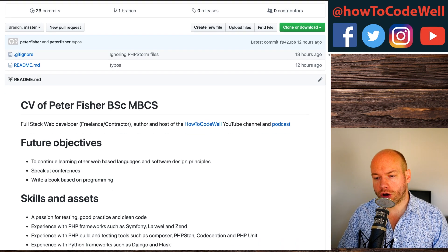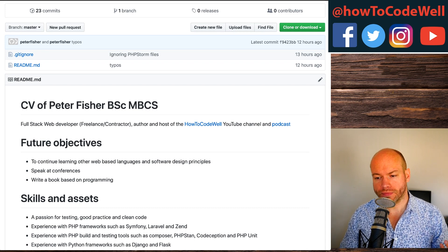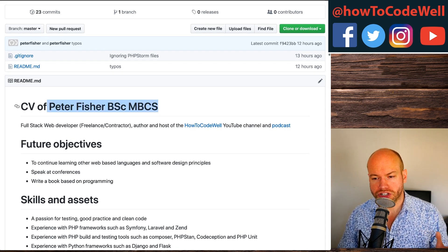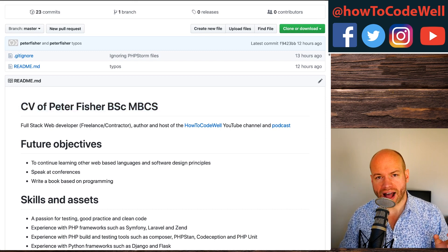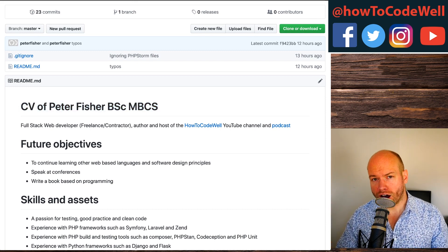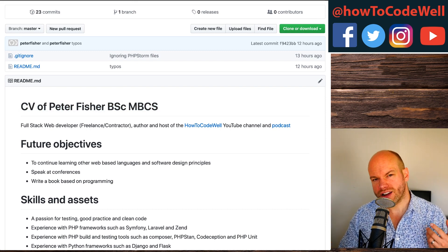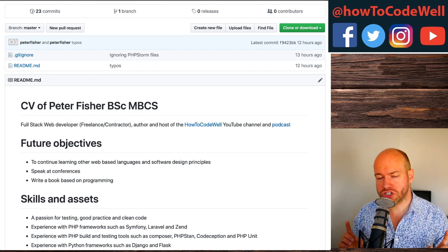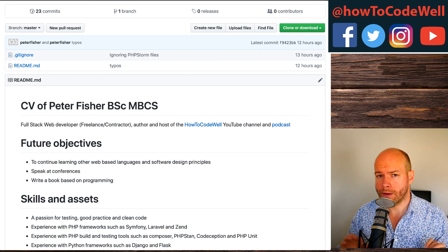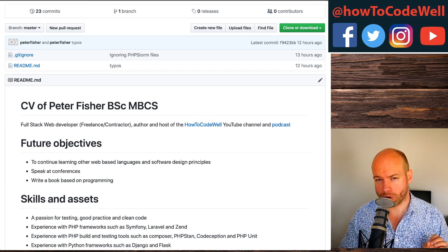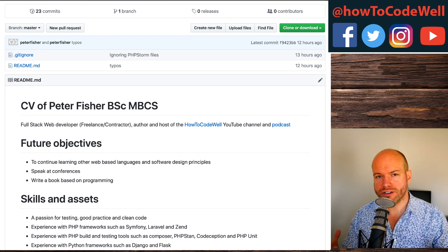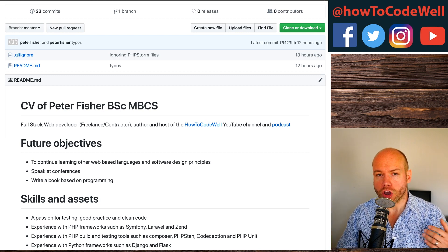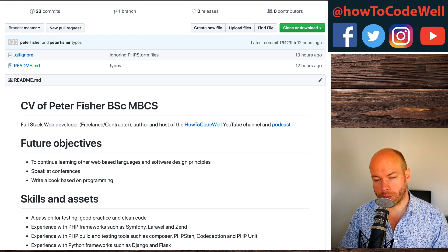The first thing we've got here is the title — kind of like a strap line. So 'CV of Peter Fisher' and then some credentials. After that, we have a little synopsis, a little bio, but I've kept it nice and short and sweet, only a single sentence to keep it on one line — my headline about who I am as a developer.